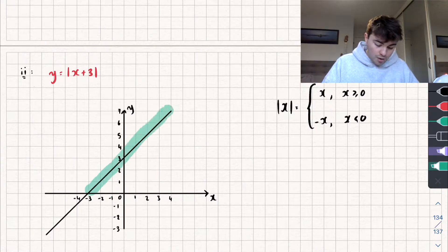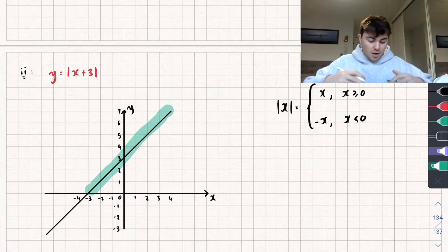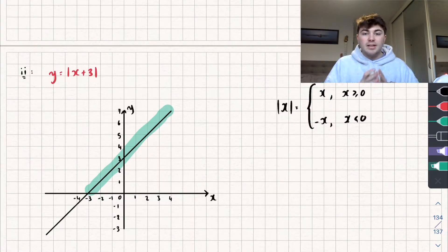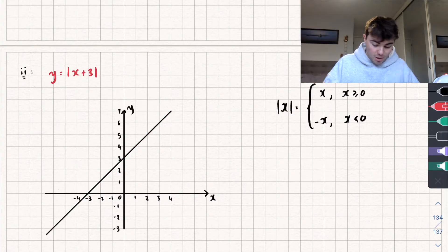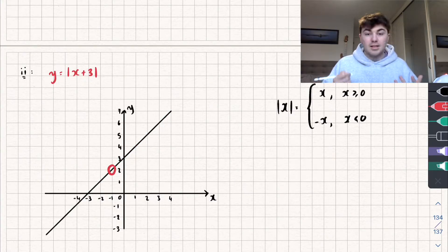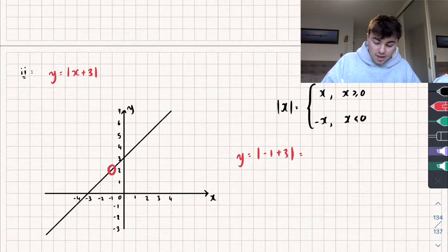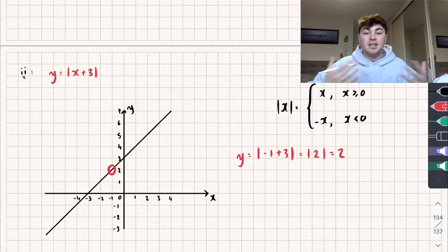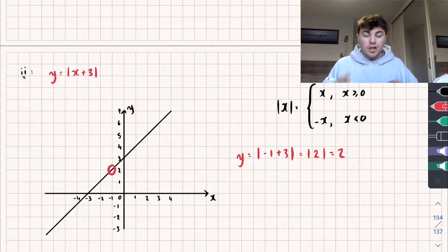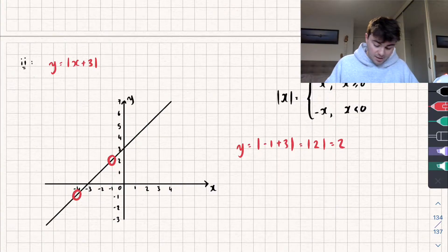From that, hopefully you can see that all of the points that are above the x-axis, which are positive, they're going to remain exactly as they are, because inside the modulus they're already positive. To demonstrate this, let's pick a point — say x equals negative 1. We have y is equal to the modulus of negative 1 plus 3, which is the modulus of 2, so the output remains as 2. This changes, however, if we pick a point that is below the x-axis, say where x is negative 4.